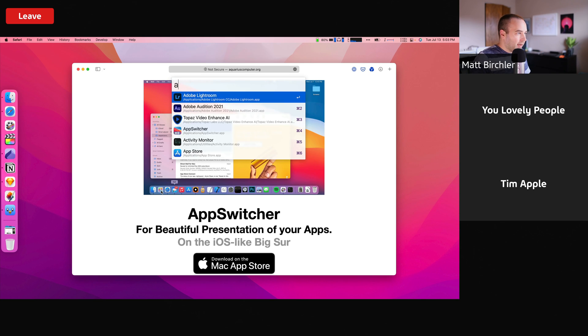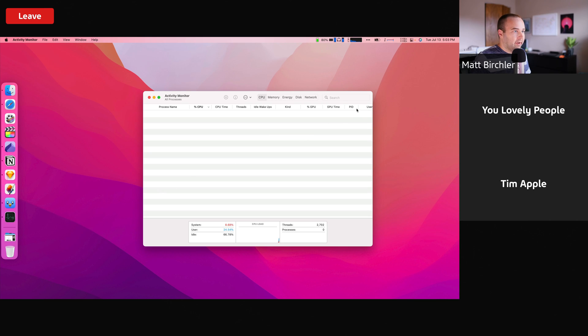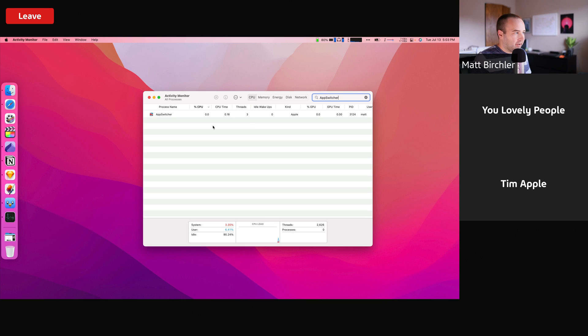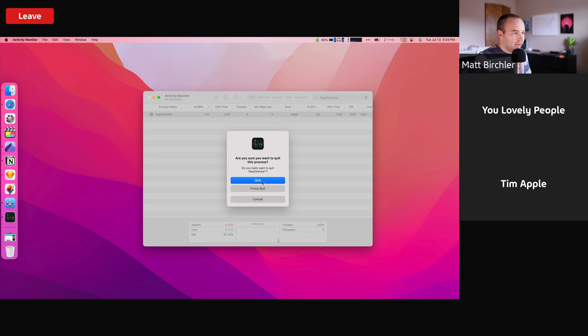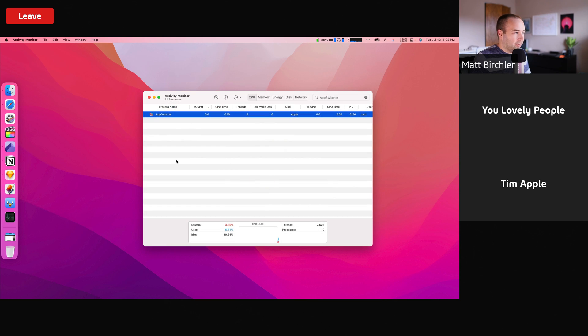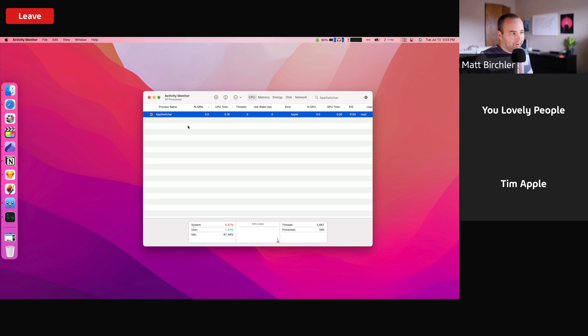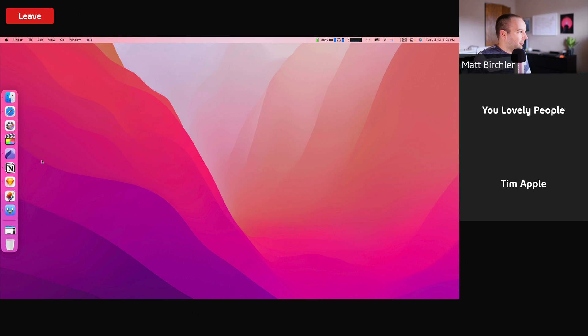What I had to do was actually go to the activity monitor, and then search for AppSwitcher. And then this will come up here in a second. And here, I actually had to quit it. I don't have to force quit or anything, but I did have to quit the app here. It should disappear. It really should disappear. There it goes. Now it's gone.